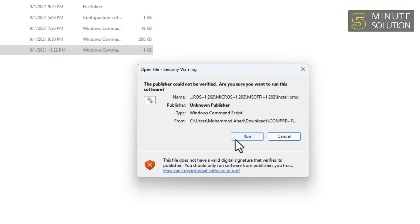Done. We have successfully fixed the error in Windows 11. Thanks for watching. Subscribe to our 5-Minute Solution channel for more videos.